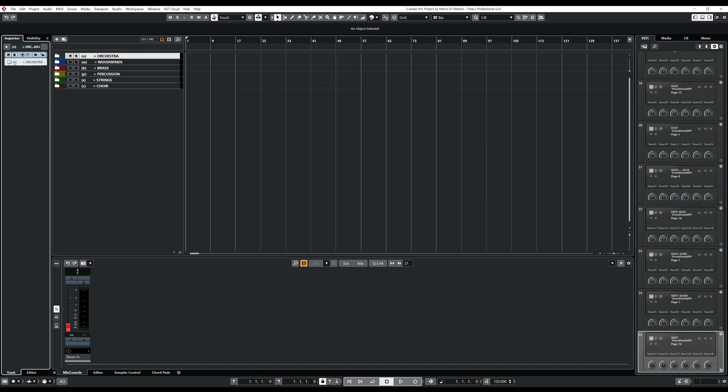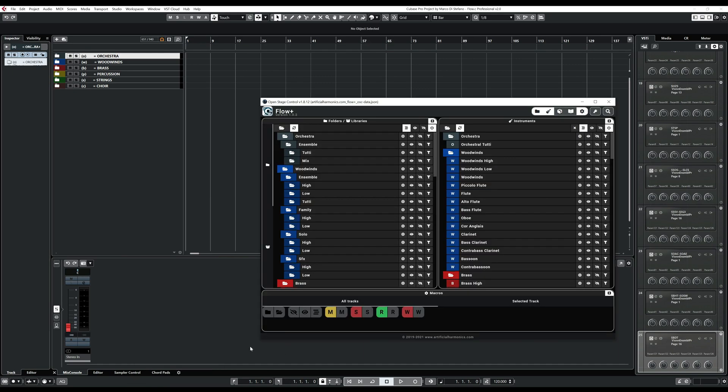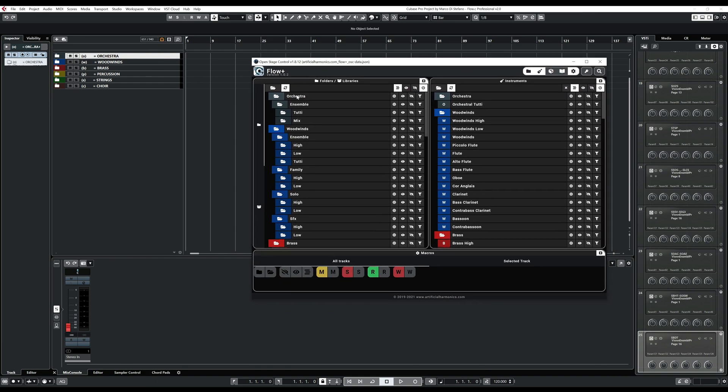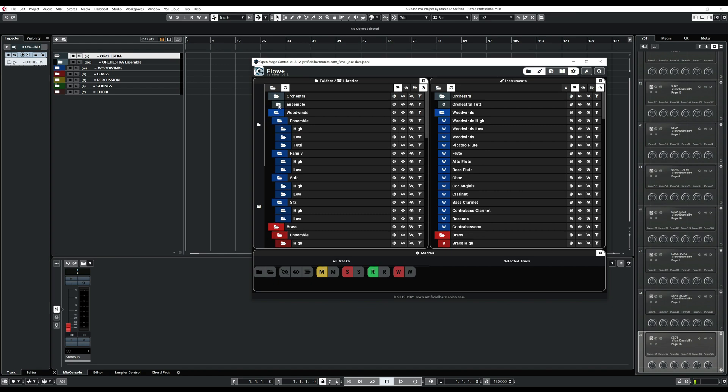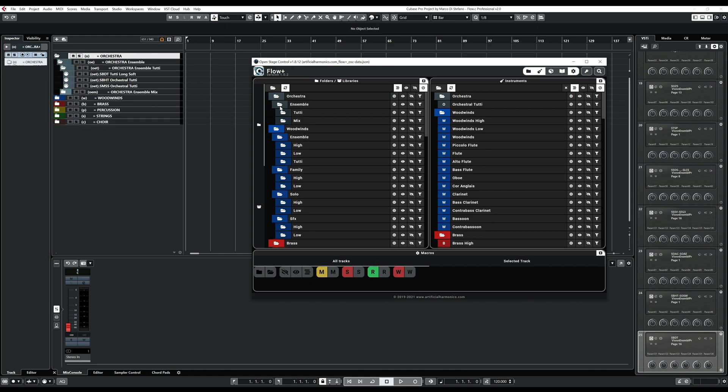So let's use, let's go to Flow Plus here. We say that, so the first one, it was an orchestra and it was mainly this one, orchestra tutti. So we could just show this one here. Here is where we want to put the first track.